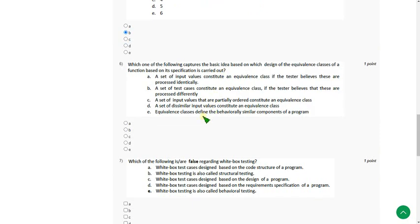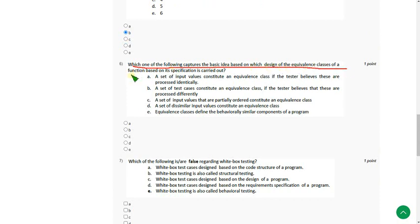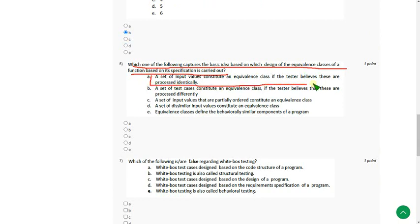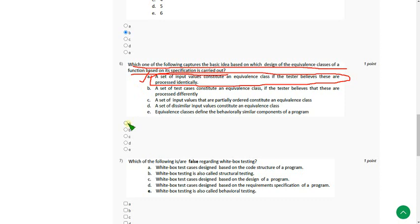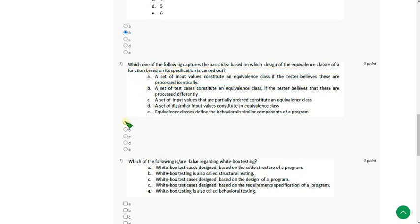Moving on to 6th one. Which one of the following captures the basic idea based on which design of equivalence classes of a function based on its specification is carried out? So for 6th question, the answer will be option A.